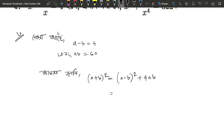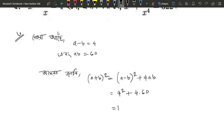So a minus b equals 4. We take 4 squared plus 4 into 60, which gives us 16 plus 240, which equals 256.